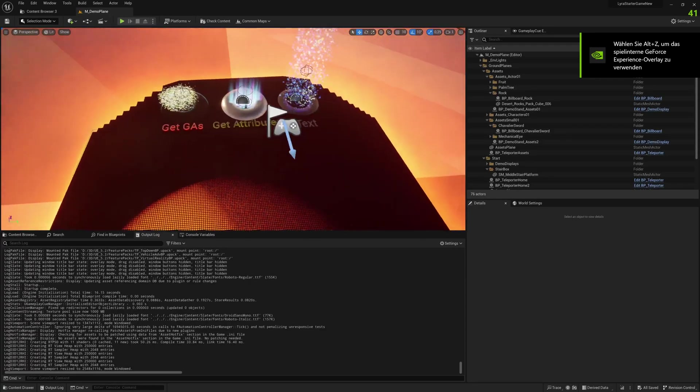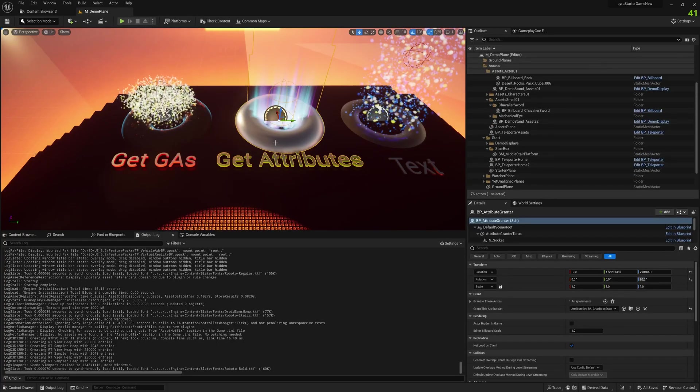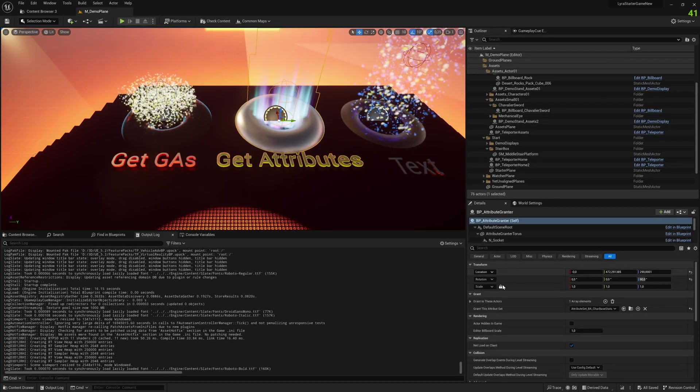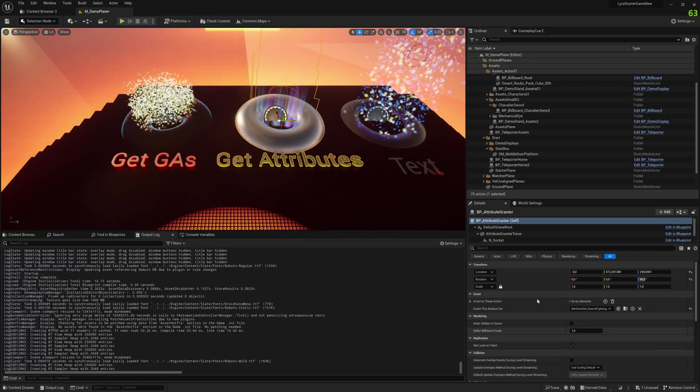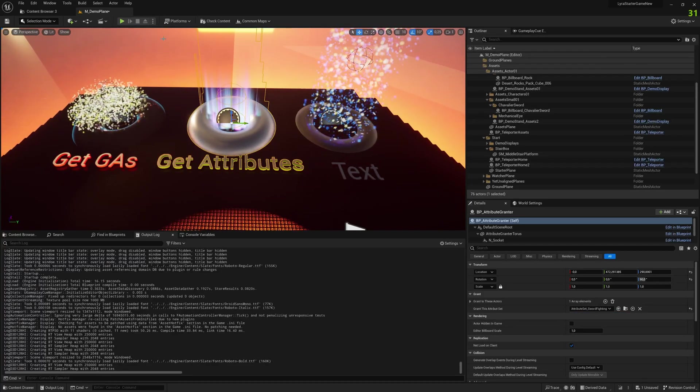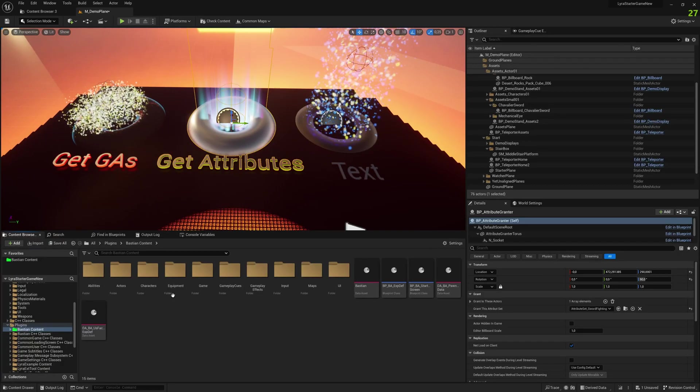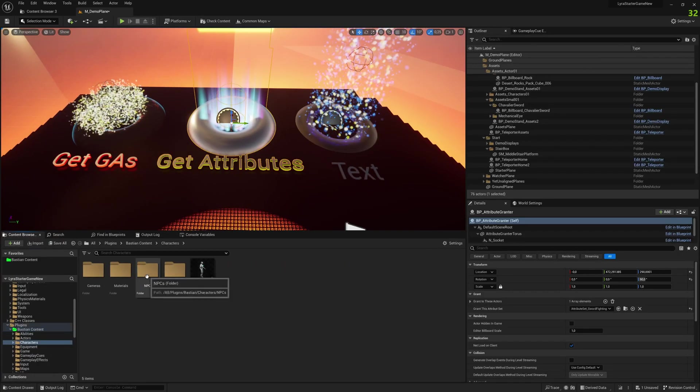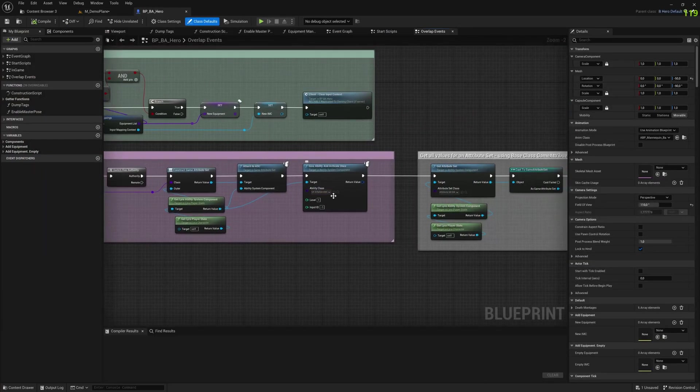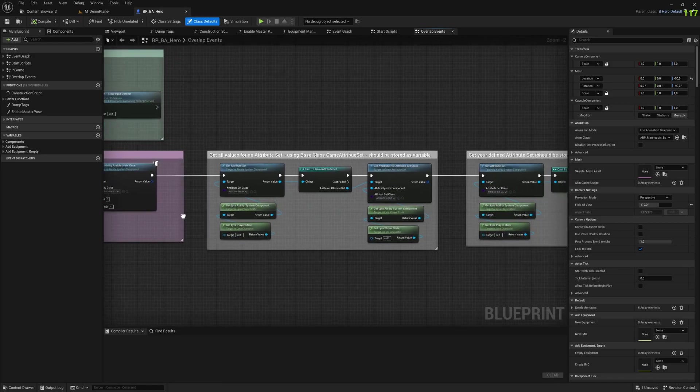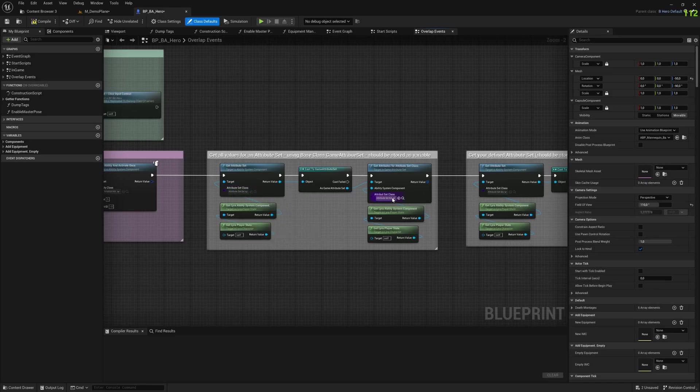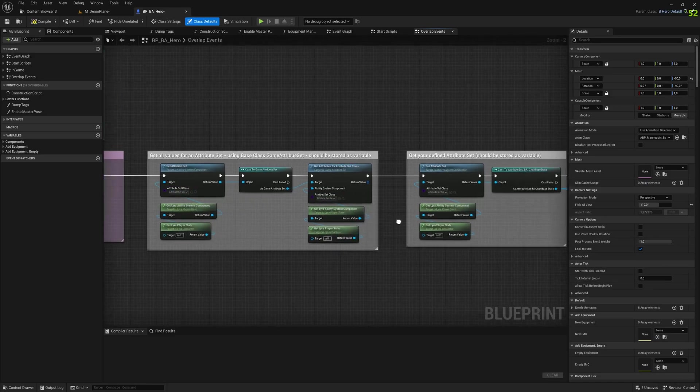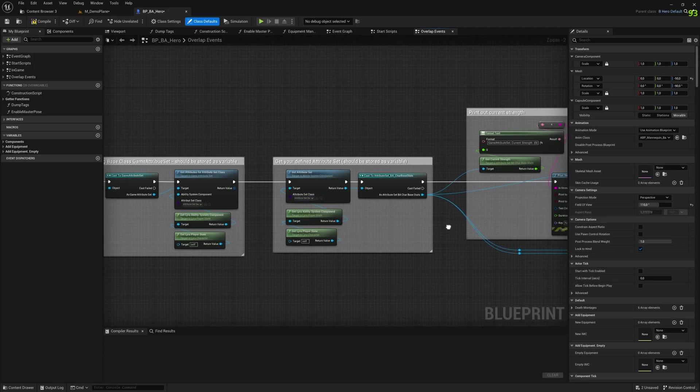Let's go there. Here's our BP attribute grantor. If you look at what I can grant, I can now grant the attribute set swordfighting that was not there before. Then let's go to the hero class, because of course when we get a new attribute set, we want to report new things out of it. We change the former base class to this new swordfighting class. Then we can really also report on the values there. So switching to swordfighting.